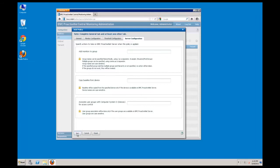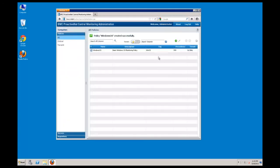Selecting save will save the policy. At this point, the policy is enabled. It will not take effect until the tag is matched for the first time. That concludes this video on creating a patrol monitoring policy with the Central Monitoring Administration Console. Please join me for the next video on the installation of a patrol agent package.